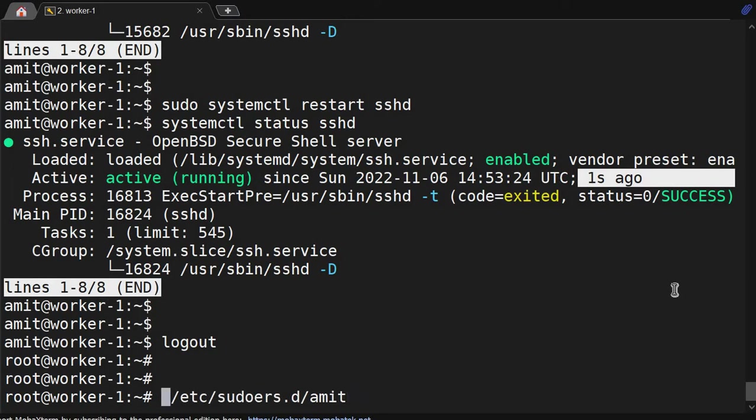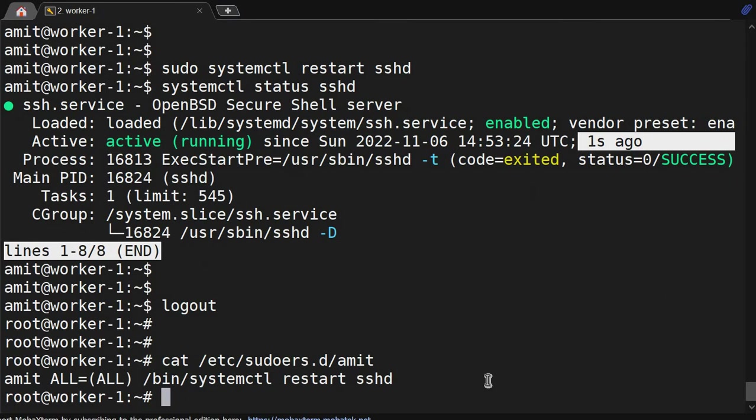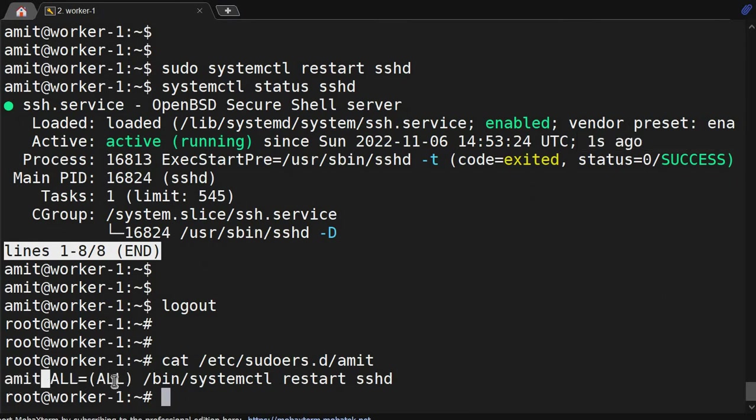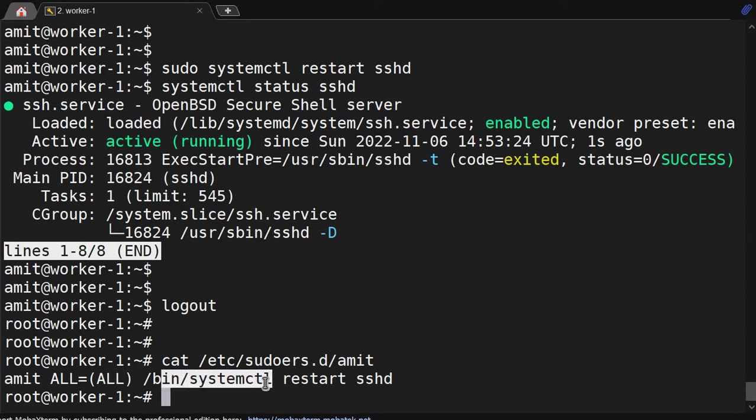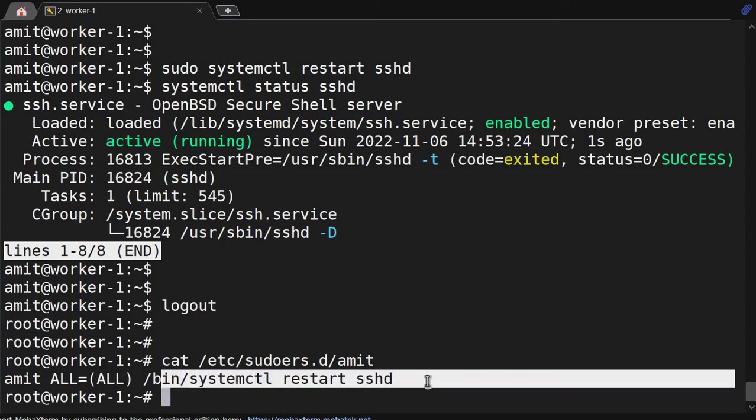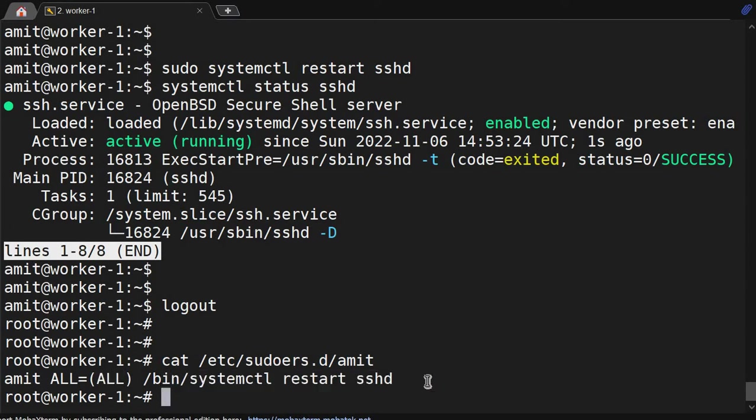So let me show this file for you. So this is the user, this is the host, all users, /bin/systemctl restart sshd. Now we will make one more change: /etc/sudoers.d/amit.